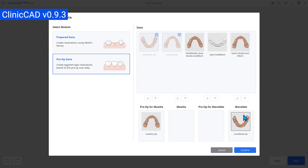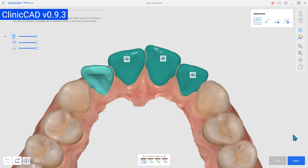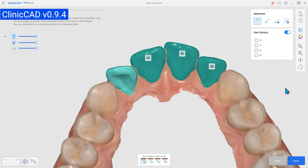Let's now have a look at the improvements from the update. You can use library data when designing eggshell-type crowns. You no longer need pre-op data to create eggshell crowns.